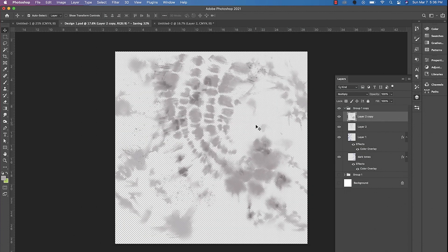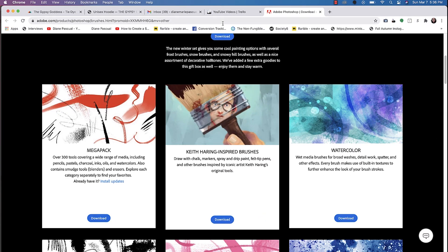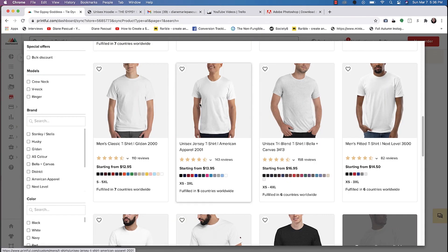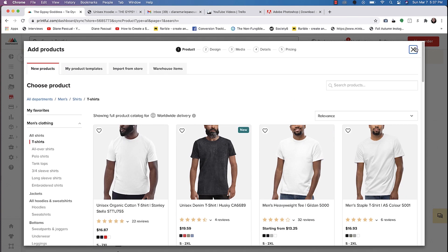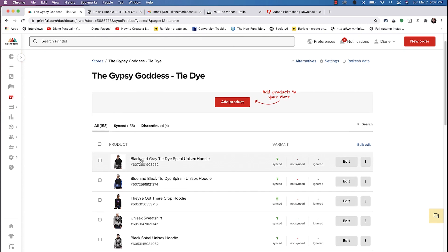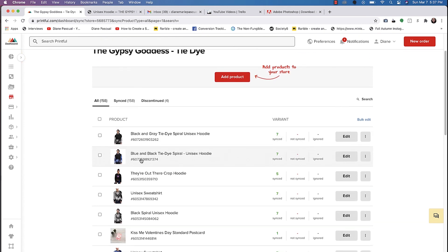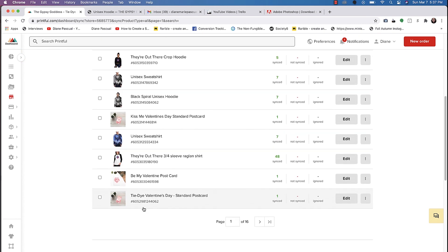Now that we've saved our design, we'll go ahead and upload this to a print on demand site. I actually use Printful. I have an account on Printful and this is connected to my Shopify store and my Etsy shop, but you can see here all the items on my Shopify store.